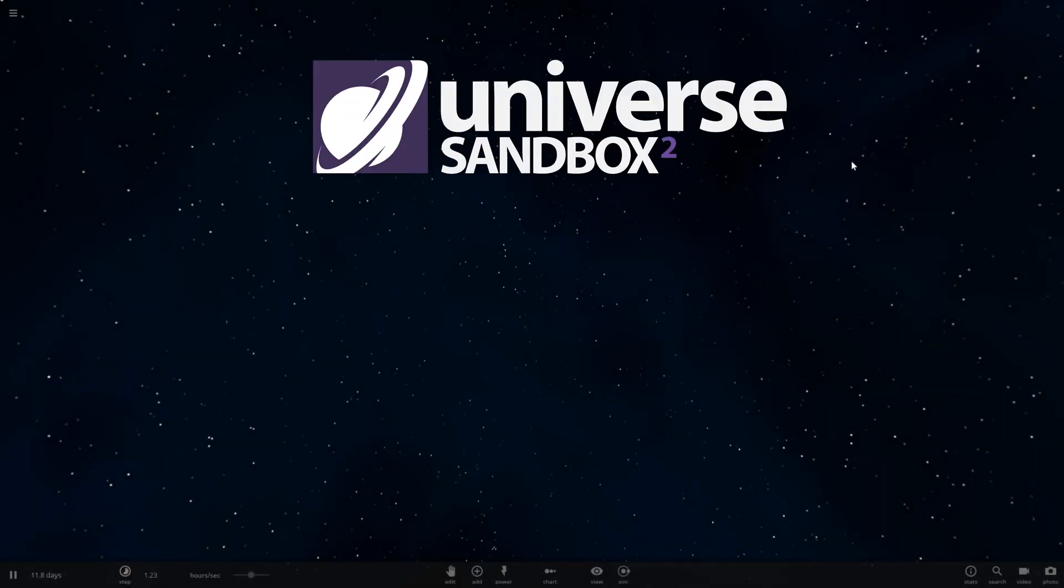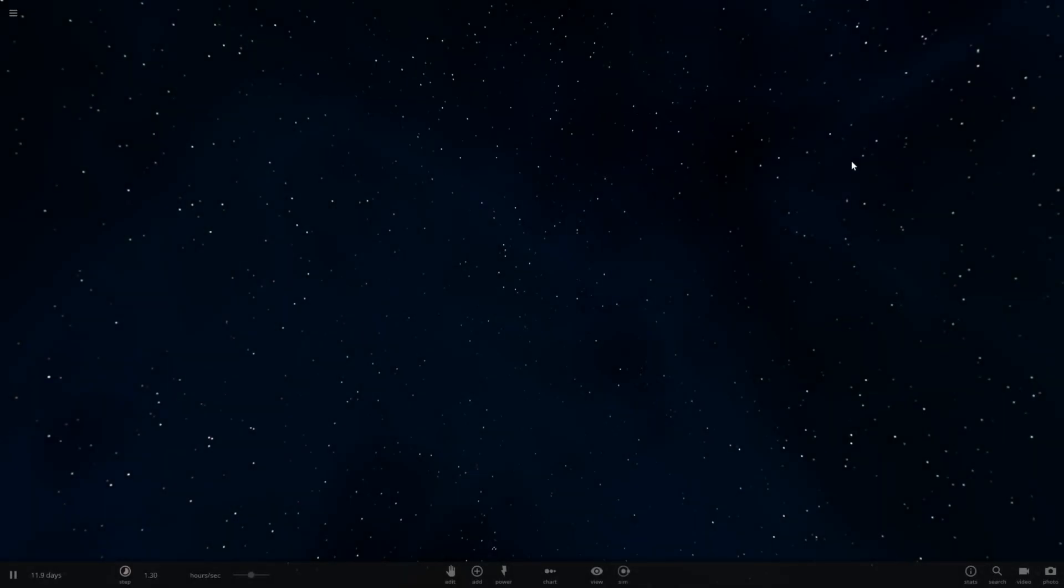Hello and welcome to Universe Sandbox 2. Today we're going to be seeing how long it takes for the solar system to orbit the black hole in the center of the galaxy, Sagittarius A.